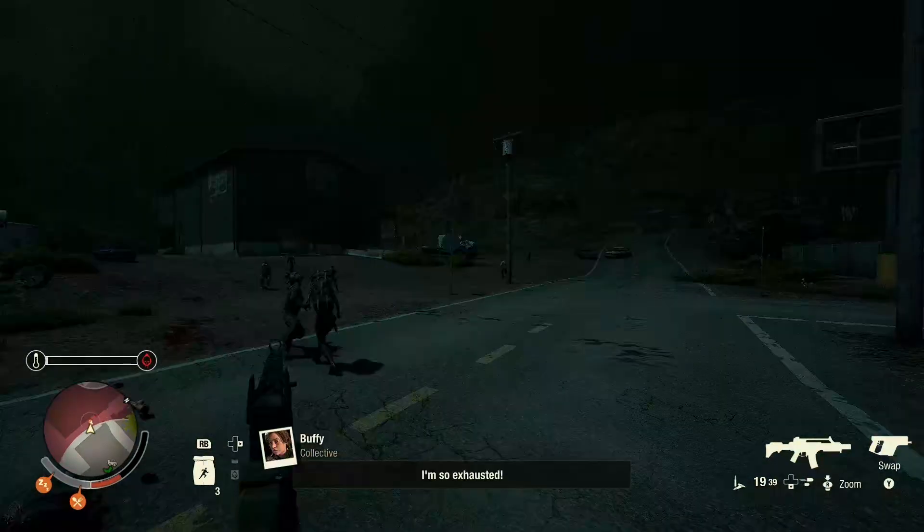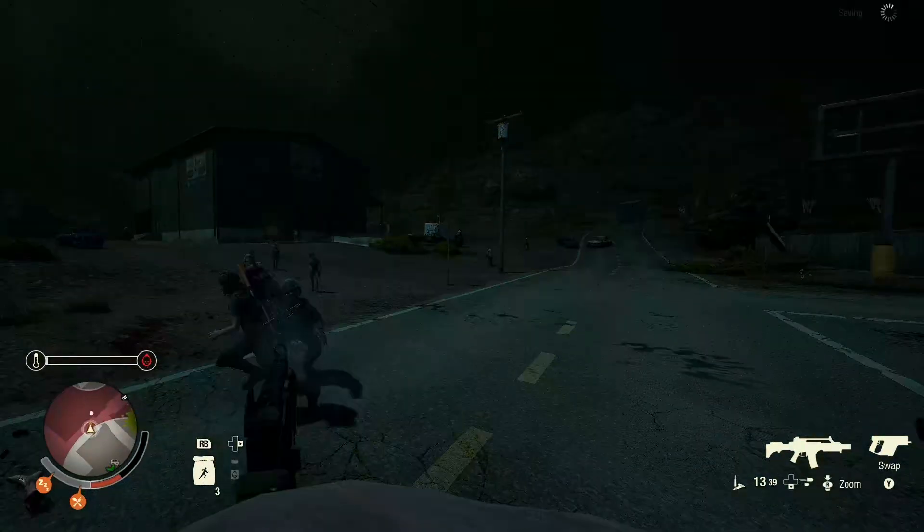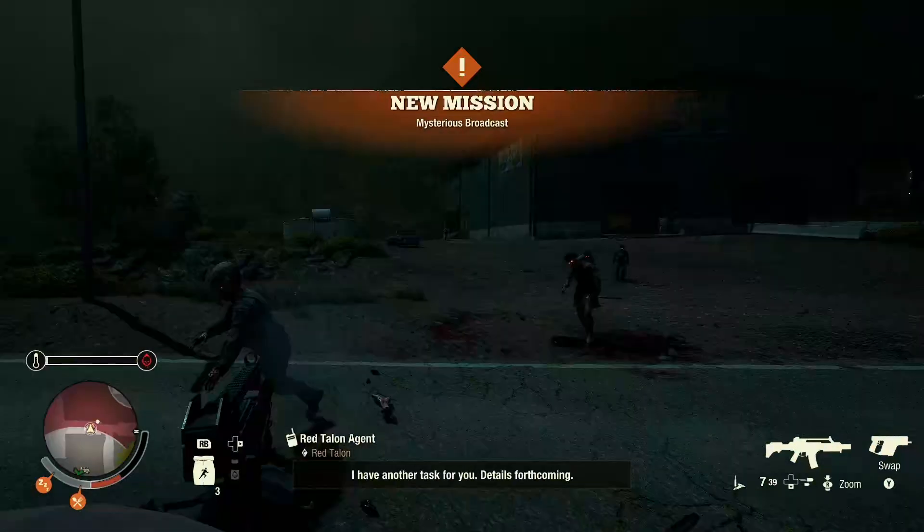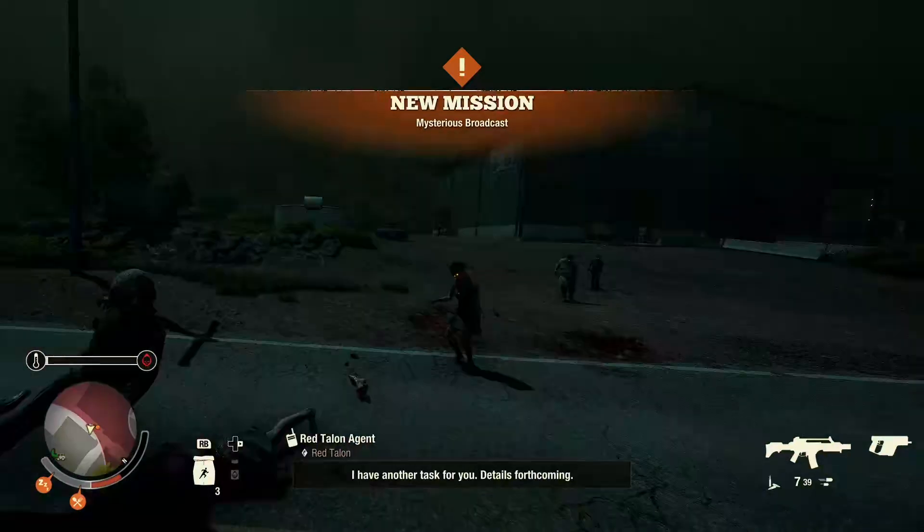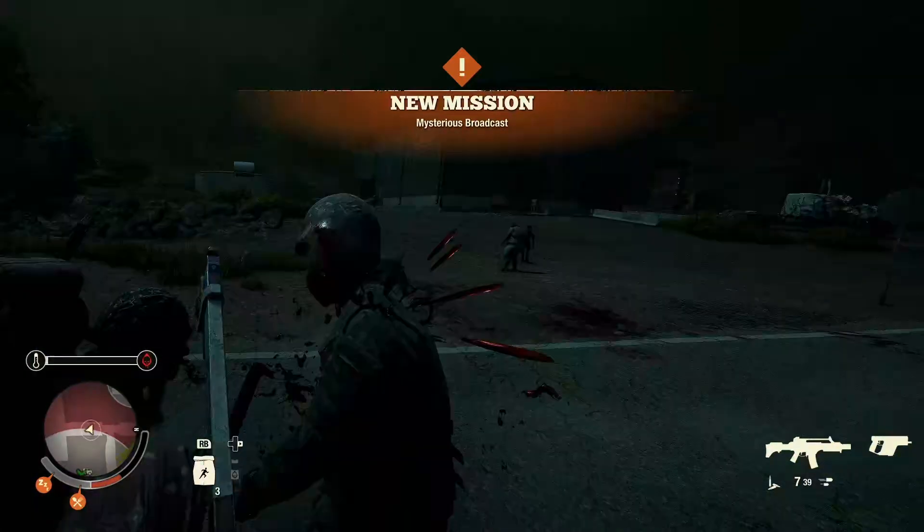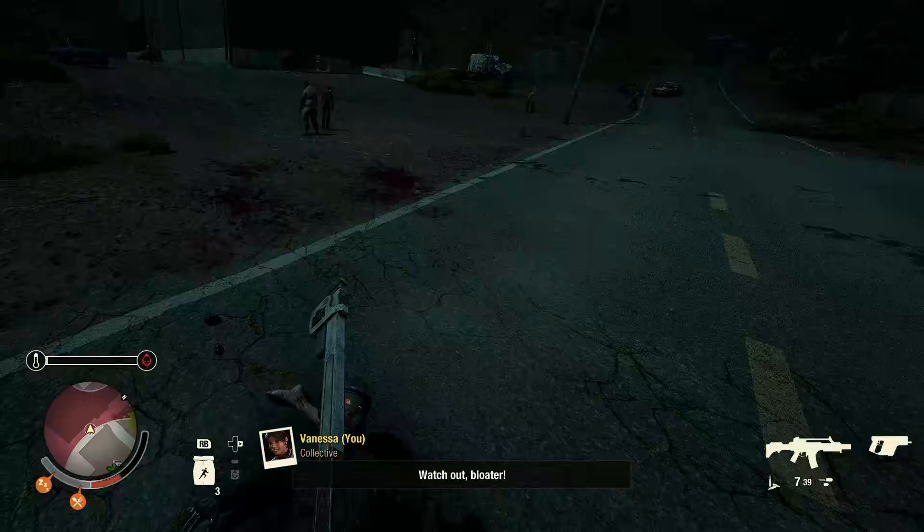I'm so exhausted. I have another task for you. Details forthcoming. Oh, and we can melee as well. Watch out, bloater.